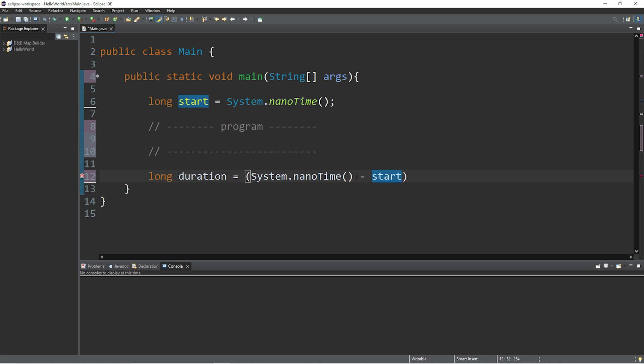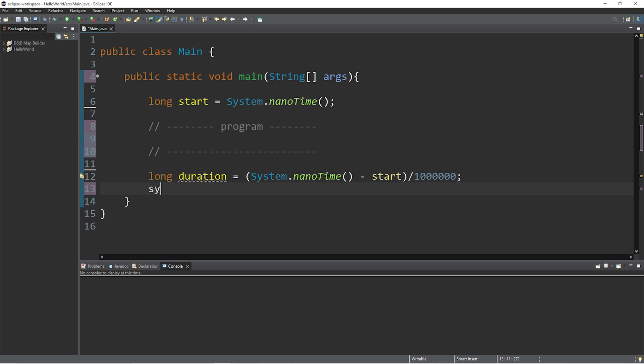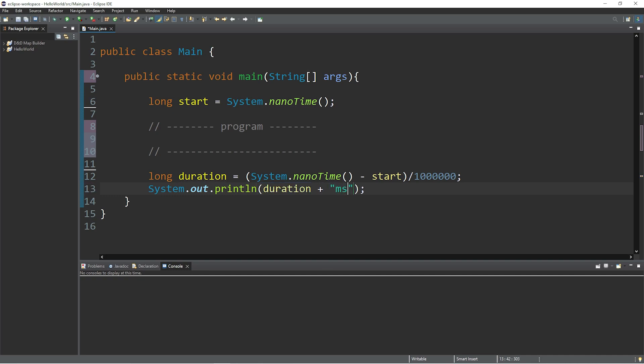This returns a time in nanoseconds. If you need milliseconds, you can divide this number by 1 million. Then let's print the duration. System.out.println, duration, plus milliseconds, or some other unit to measure time.